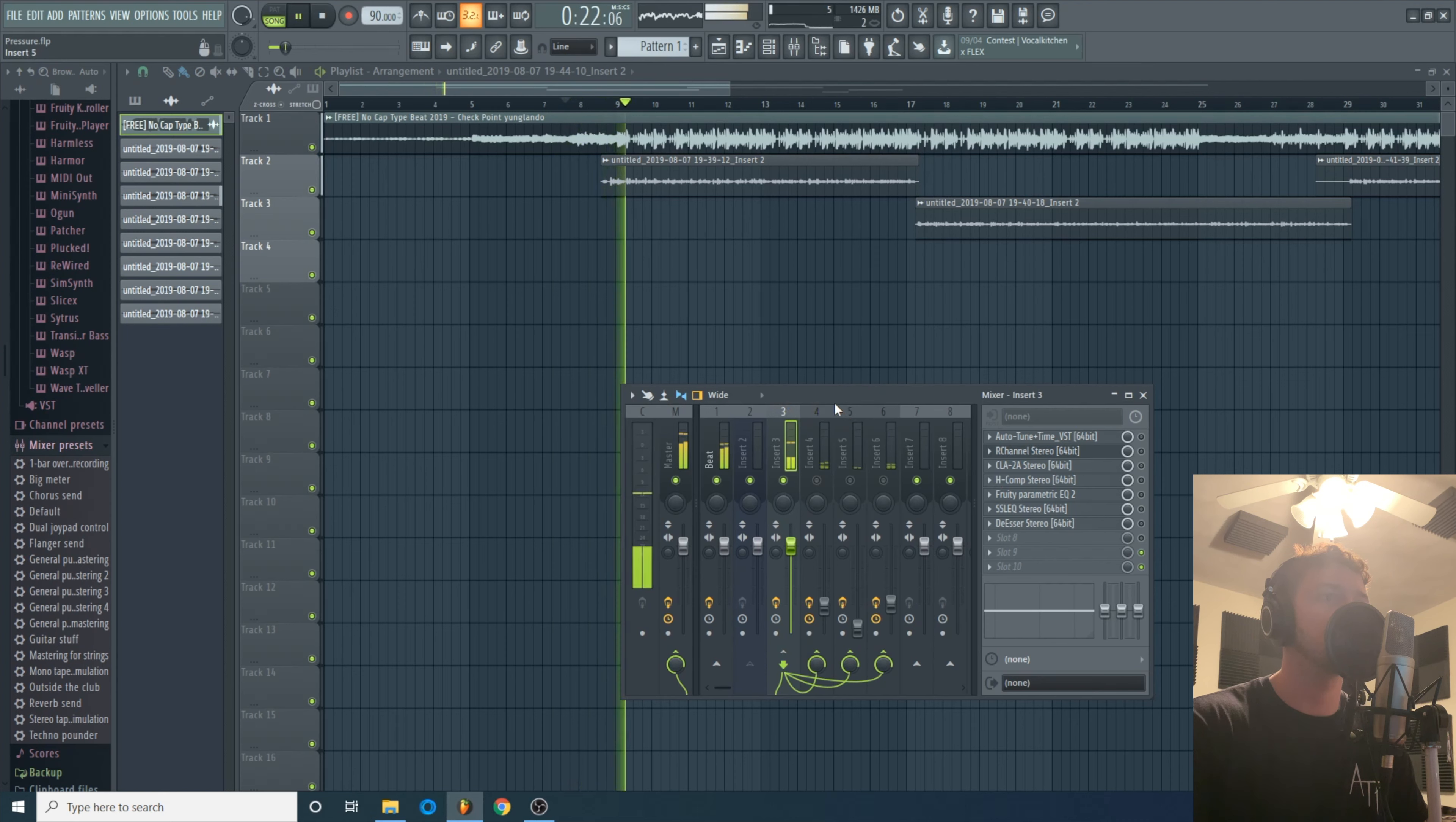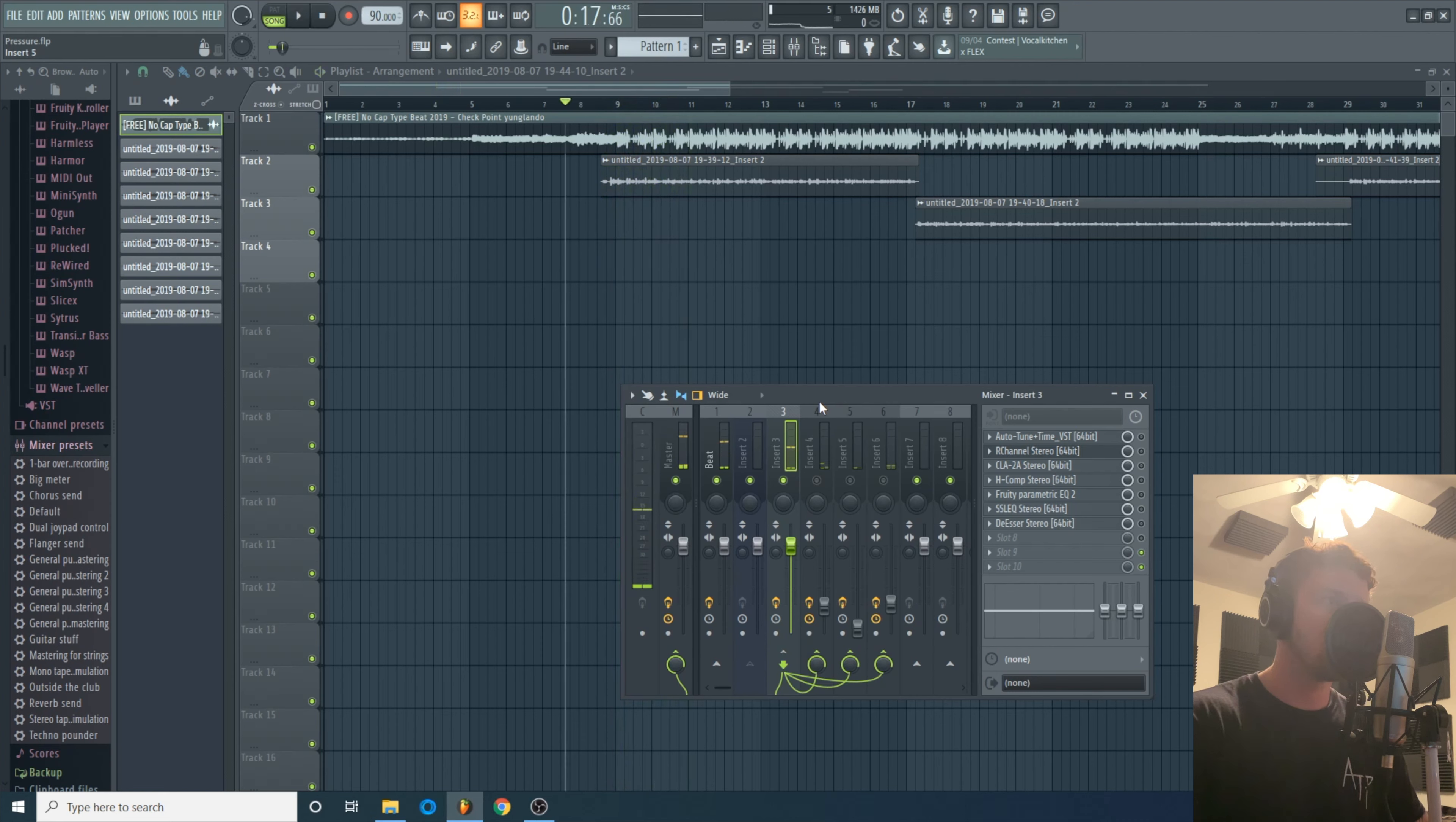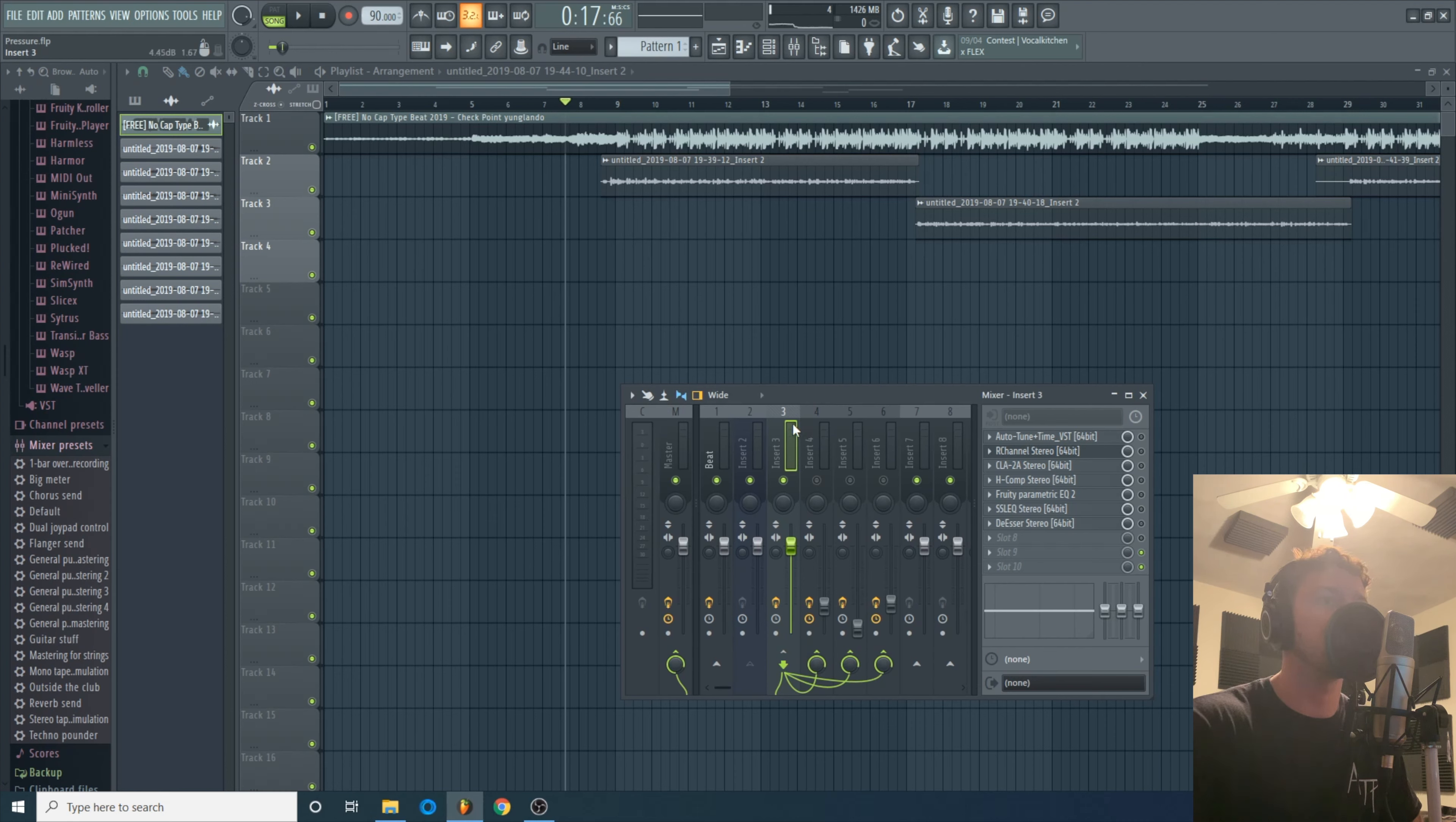Alright now that I got all the plugins off, let's see what this sounded like just the vocal by itself. The vocal I think sounds decent, it's pretty clear. I have a pretty decent microphone, I use the Rode NT2A.